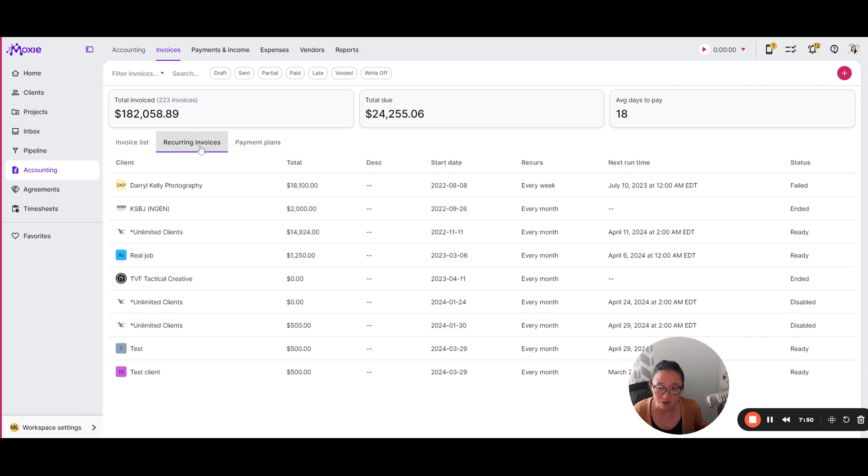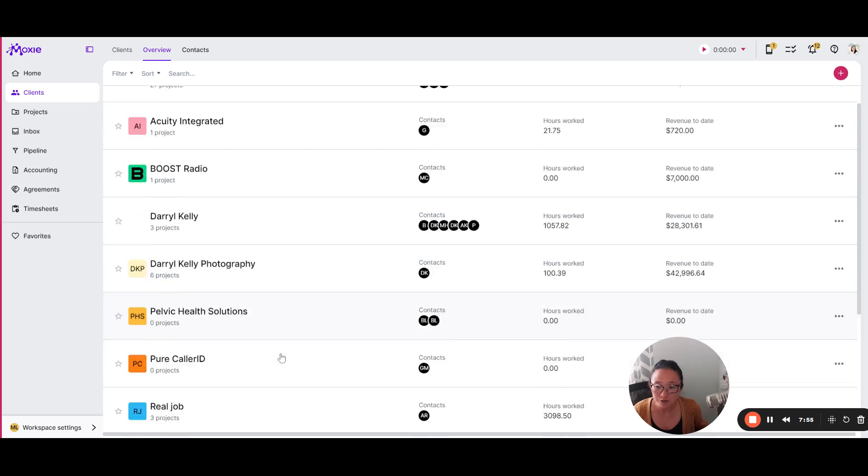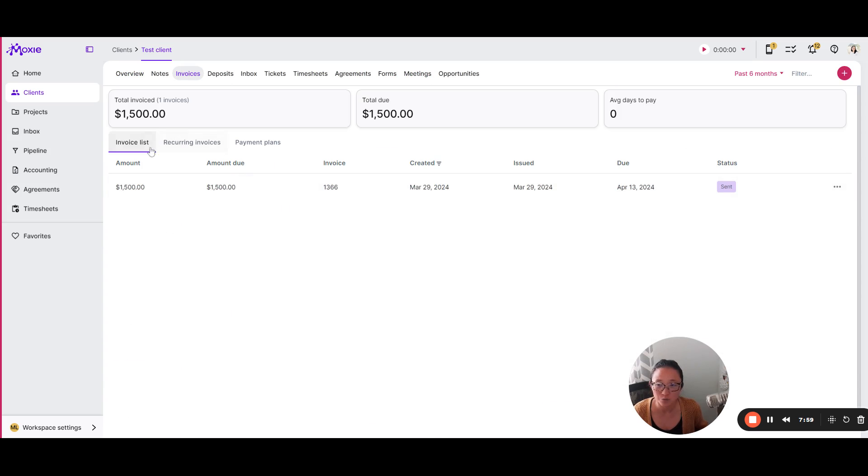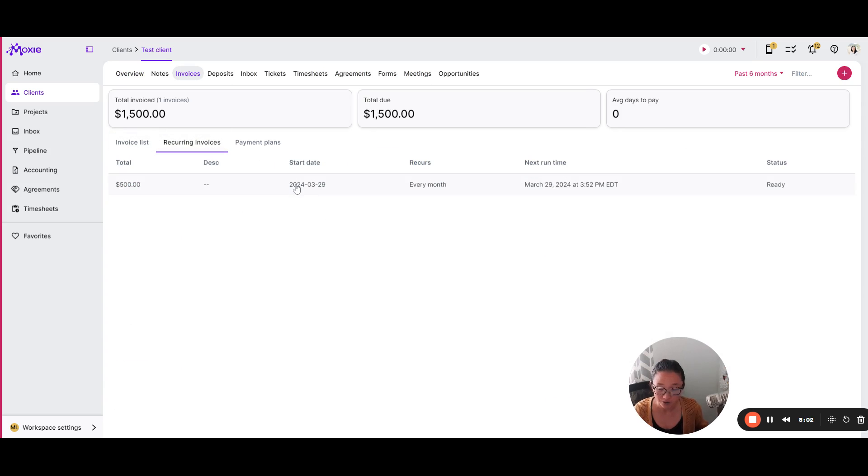So there is automatic recurring invoices. You'll be able to see those by going to accounting and invoices and recurring invoices. You'll also be able to see them in your client here as well. So this is the regular invoices and there's also the recurring invoices. Okay.